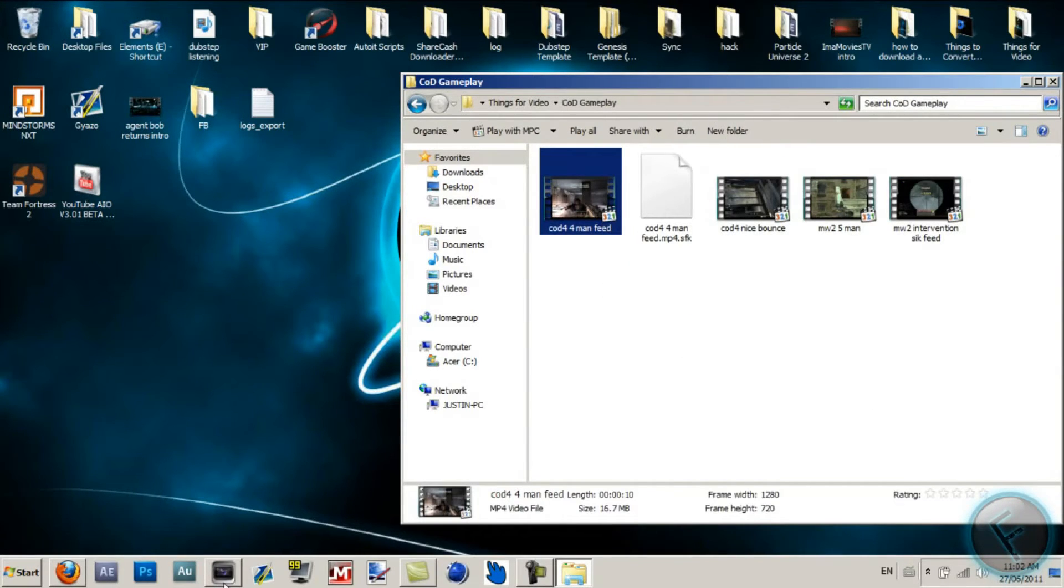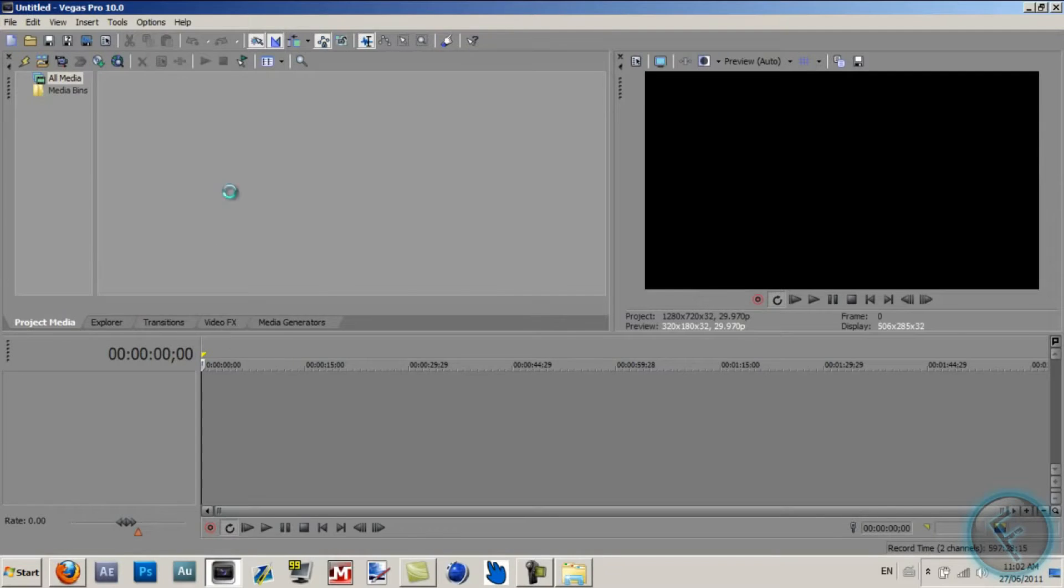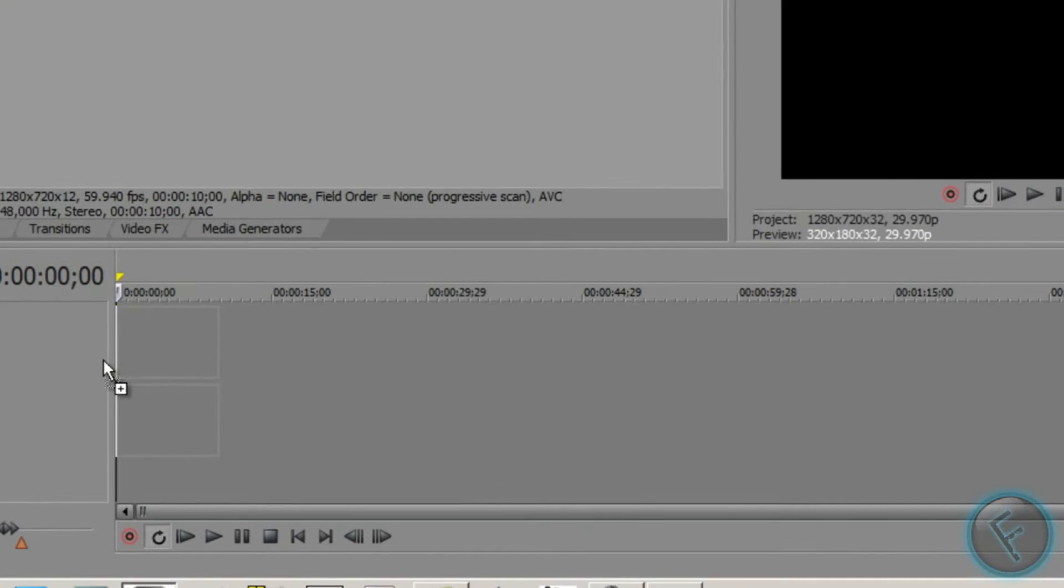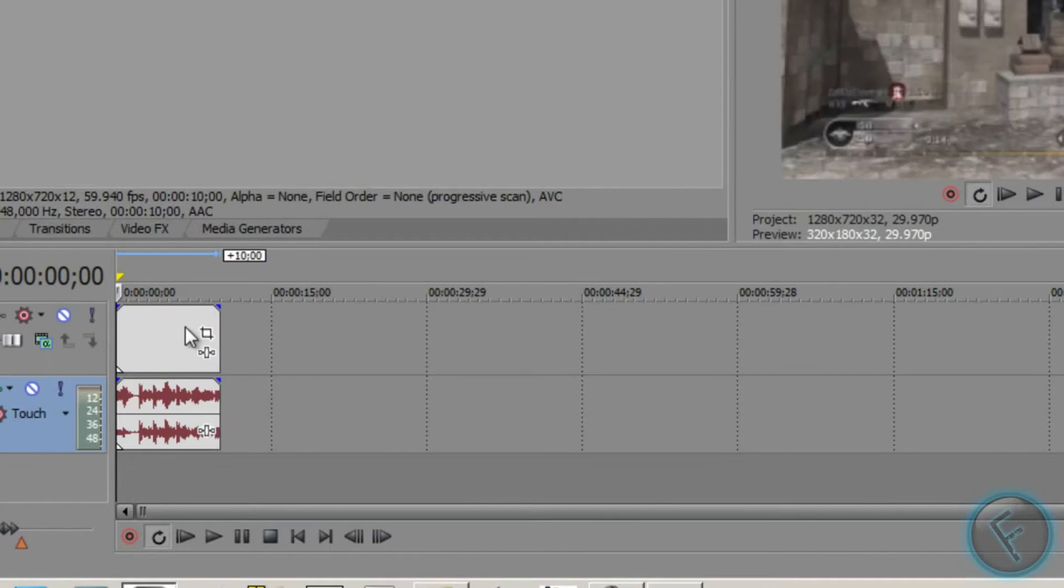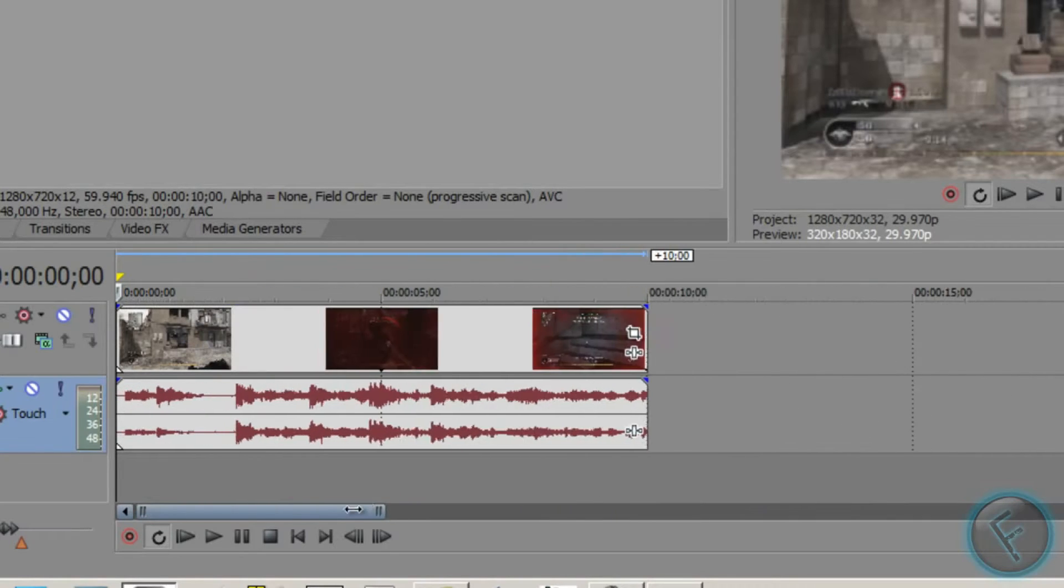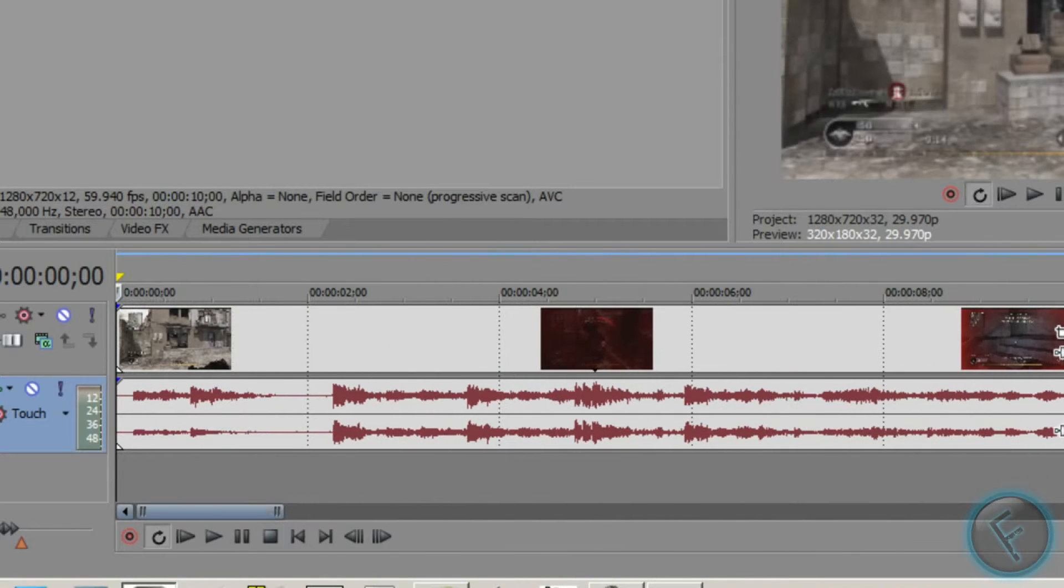I'll just use some random footage and put that in. I'm going to make the timeline bigger so you can see it better.